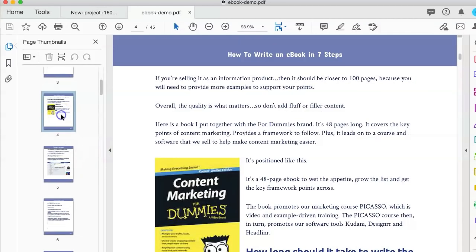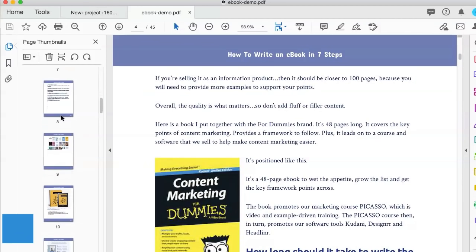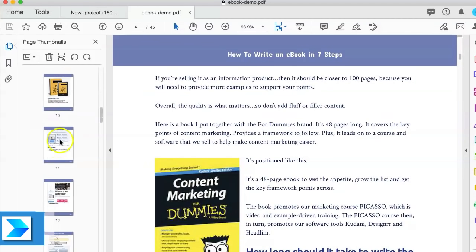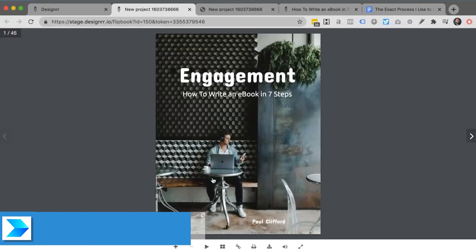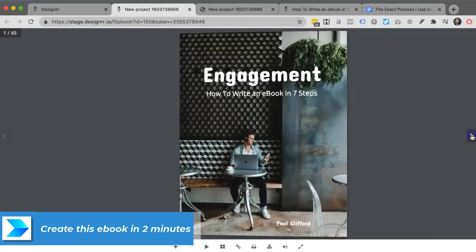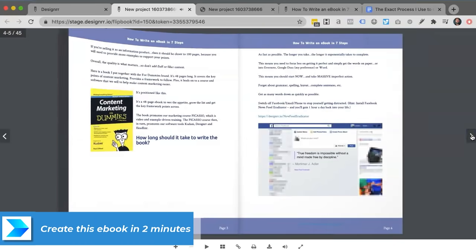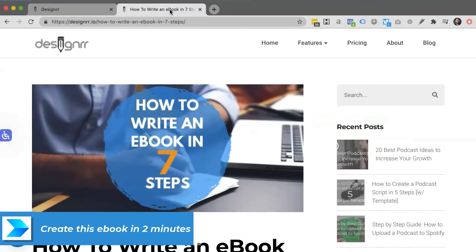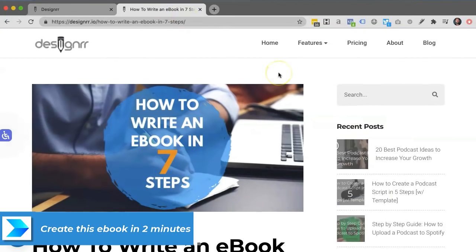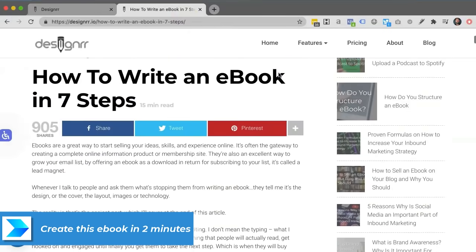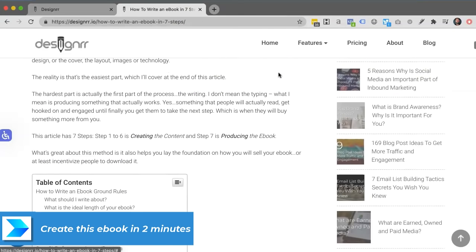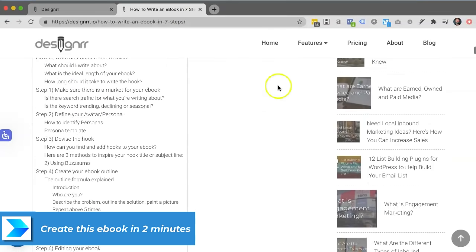In this video, I'm going to show you how to create this e-book and also this flip book direct from my blog post, how to create an e-book in seven steps.